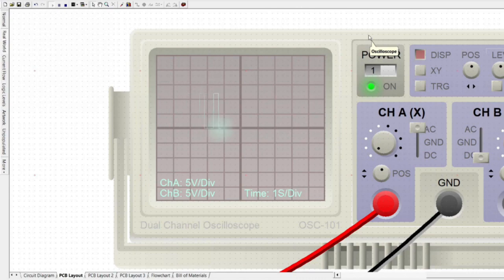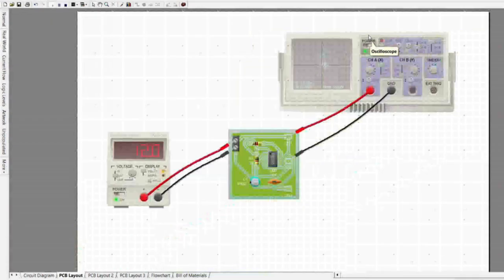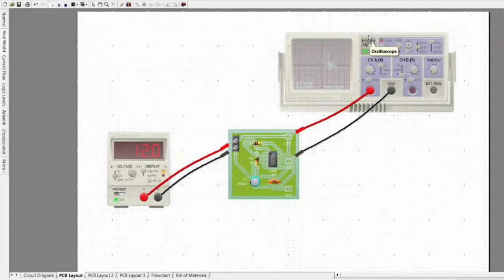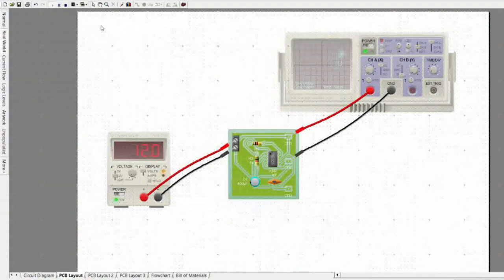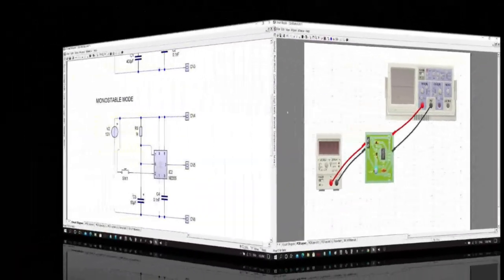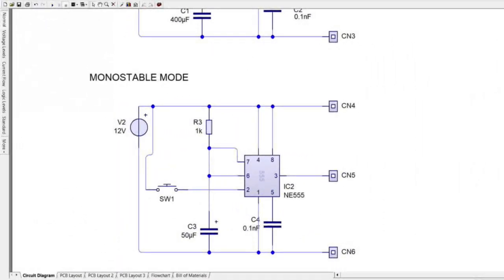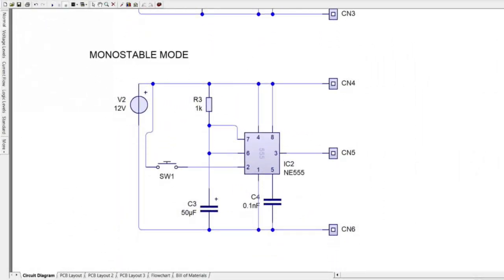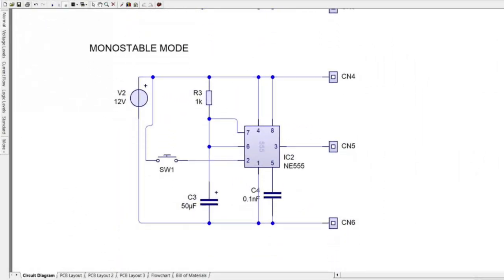This type of circuit could be used to give a mechanism intermittent motion by switching a motor on and off at regular intervals. The monostable mode: a monostable circuit produces one pulse of a set length in response to a trigger input, such as a push button.